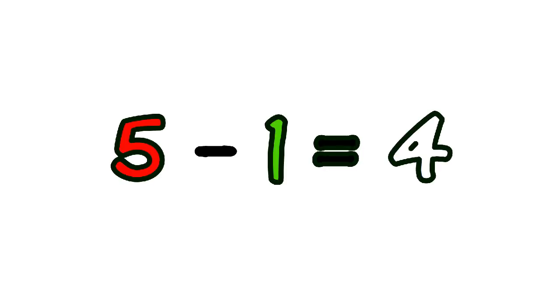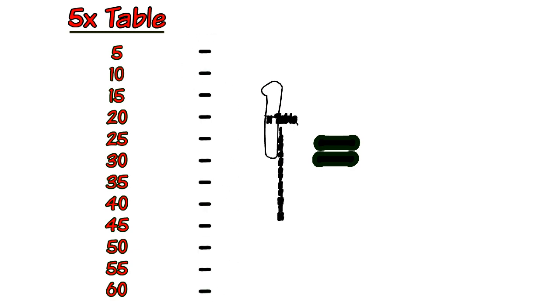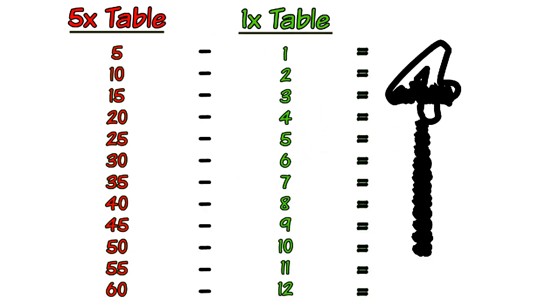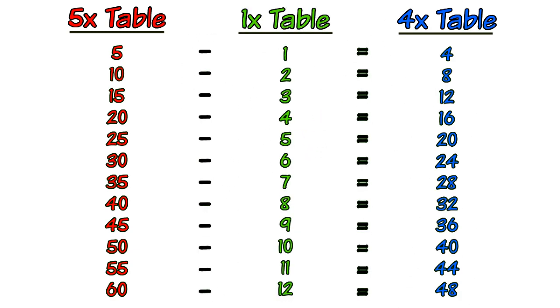We all know that the number 4 can be generated from subtracting 1 from 5, or 5 minus 1 equals 4. And if we substitute the respective times tables in for each number in the subtraction of 5 minus 1, we get the 4 times table as the result. So 5 minus 1 means the 5 times table minus the 1 times table collectively equals the 4 times table. As you can see, each line in the 4 times table is generated by subtracting each multiple in the 1 times table from the respective multiple in the 5 times table, and you get the 4 times table as the result.